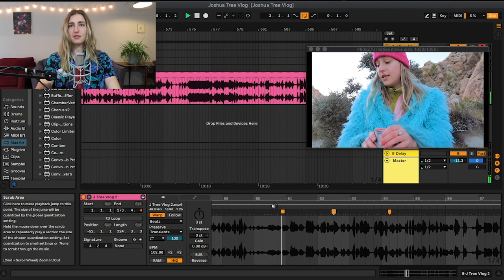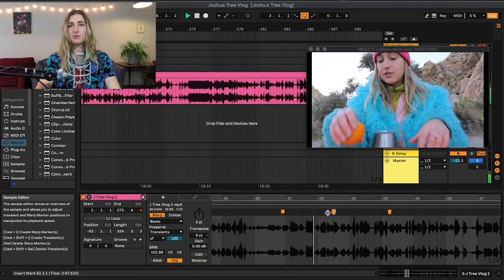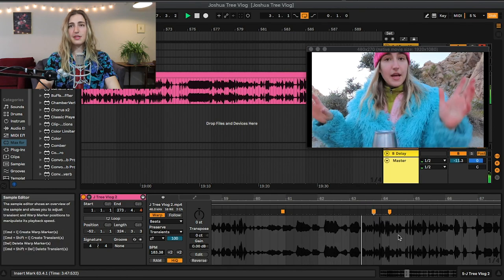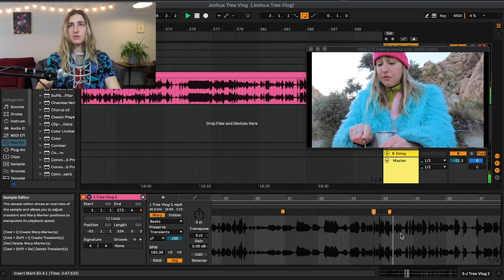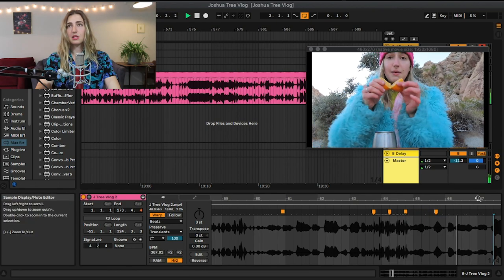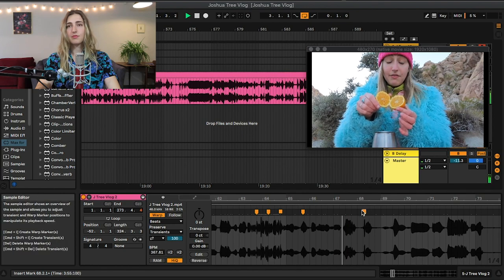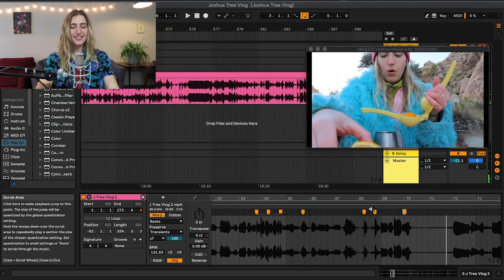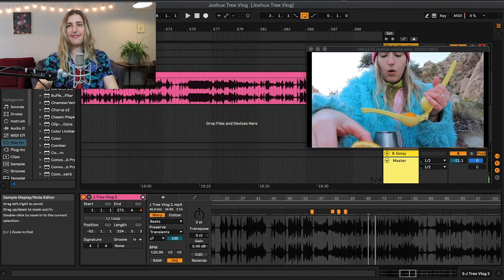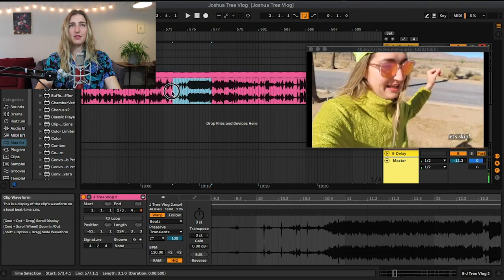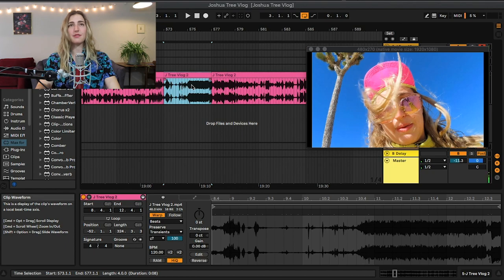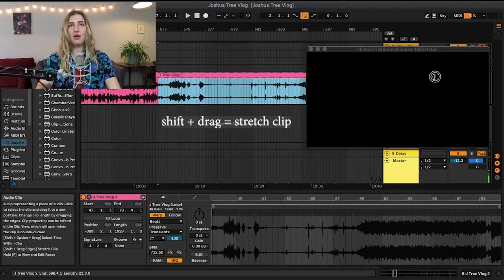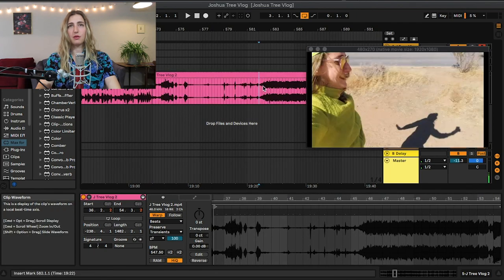And we can drag our warp markers just like we would normally with Ableton. So let's watch this. So yeah, you can mess around with the warp markers here and that's fun. You could also make the entire thing longer. Just hit command E to split off a section so that I can hold down shift and then drag it out and make the whole thing slower.